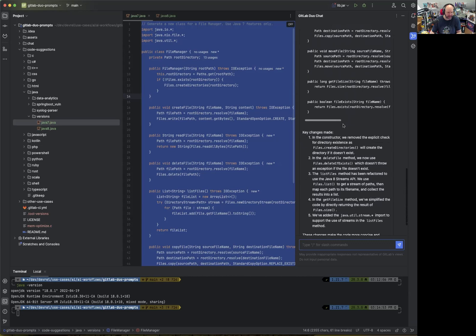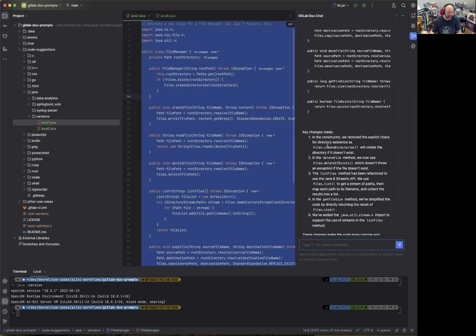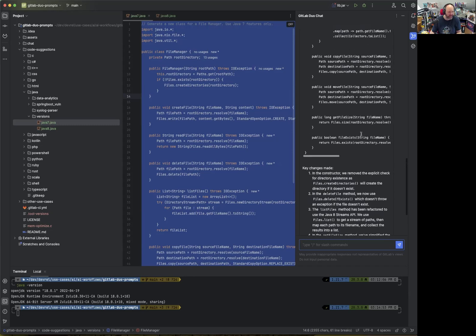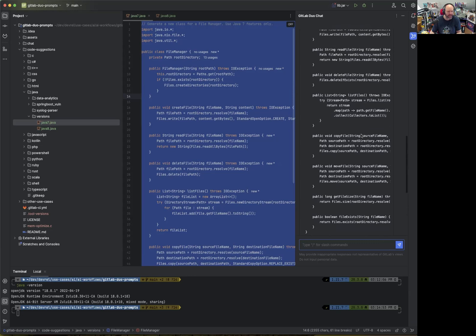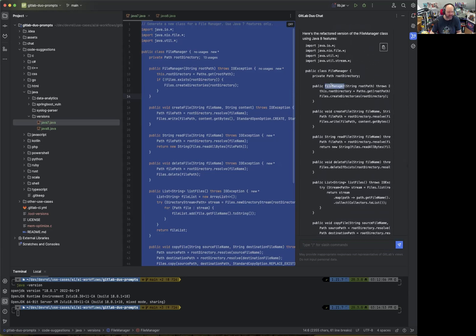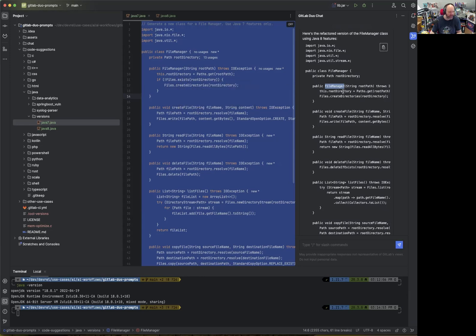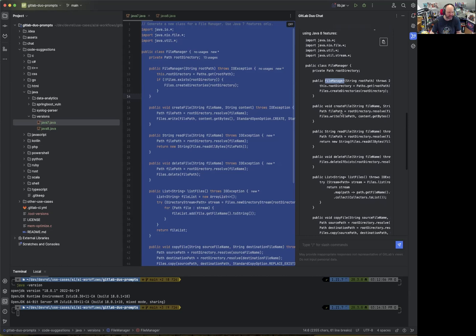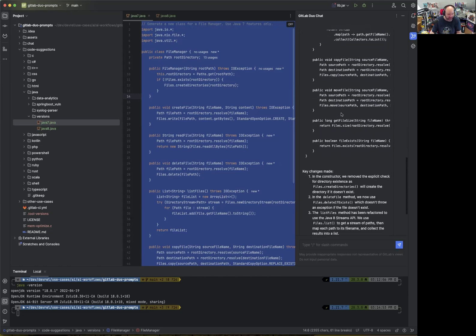Let's go down to the key changes made. In the constructor, we will remove the explicit check for the directory existence, as file create directories will create the directory if it doesn't exist. Okay, the constructor is this, and the constructor is over there. So actually, it makes the code more readable. We don't need to explicitly have the check for that, which is a great language feature that has been changed.